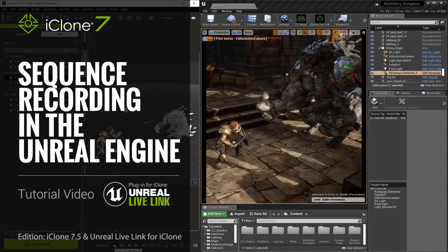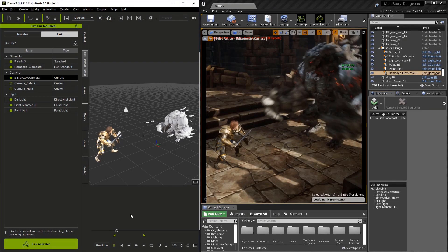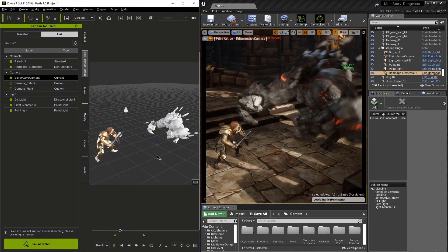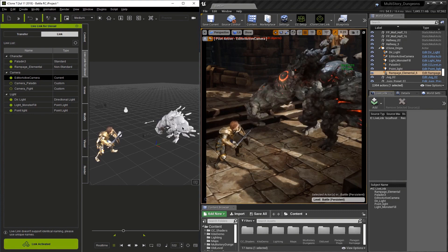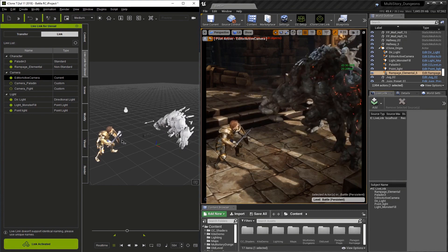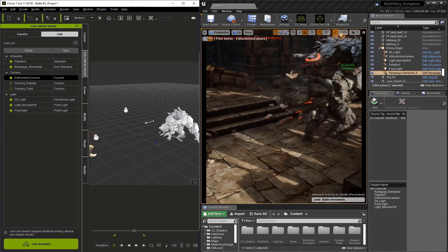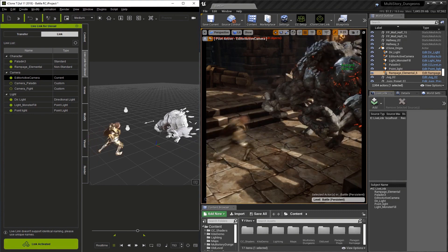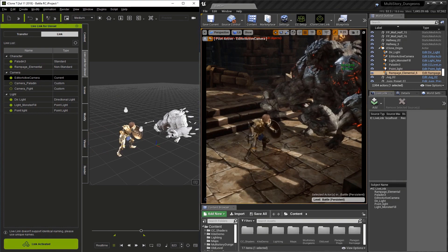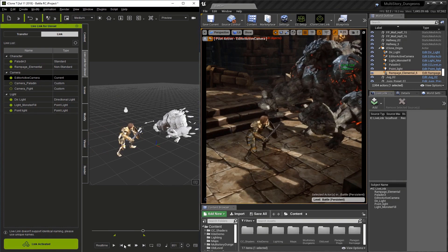In this video we're going to use the sequence recorder to record animations made by live link. Let's take this battle sequence as an example. The true goal of this lesson is to have the ability to use multiple cameras anytime we wish.